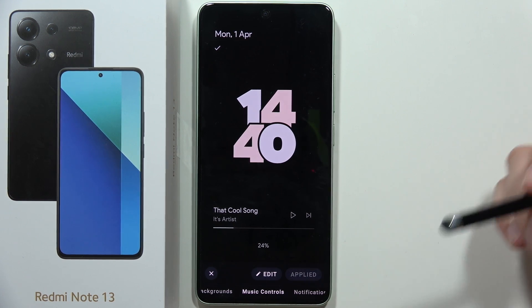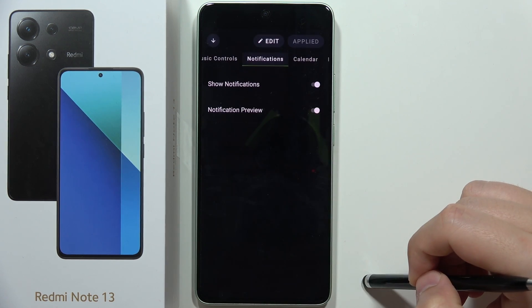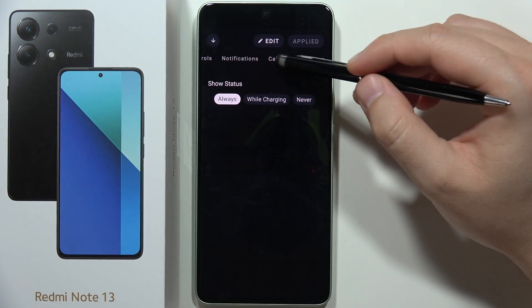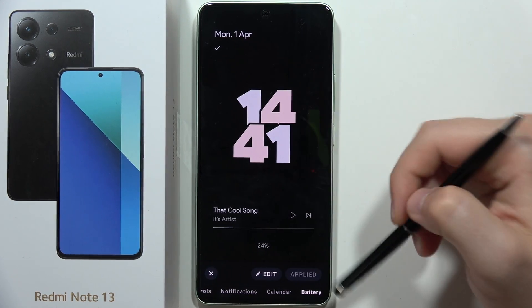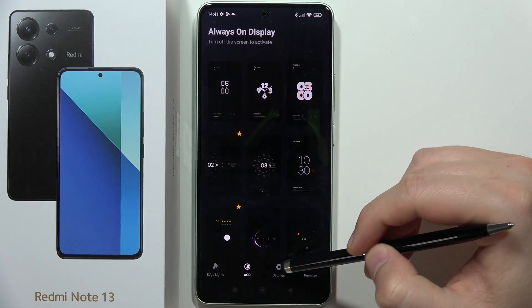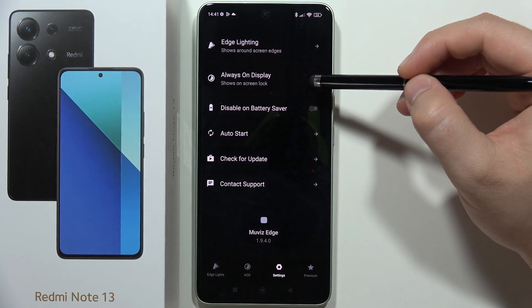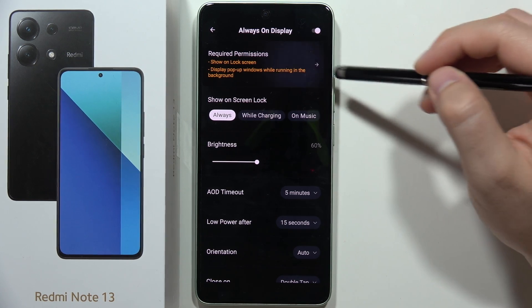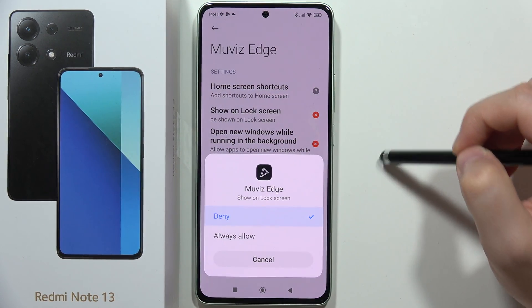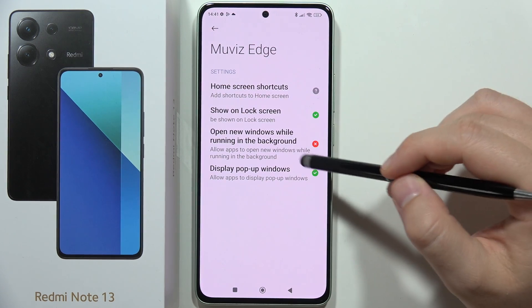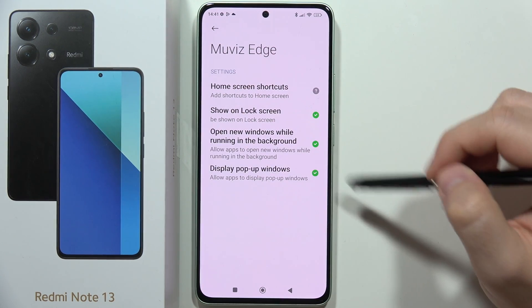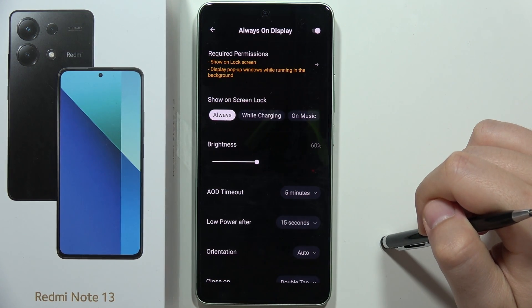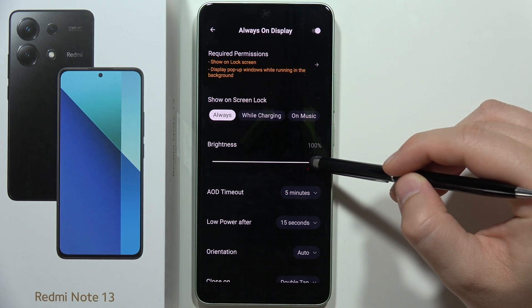You can quickly tap Apply, but if you want to customize something, for example you can get notifications, calendar information, and battery — you can enable or disable them. Then click X and tap on Settings. Go into the Always On Display and enable the remaining permissions: click 'Show on lock screen' and tap Always Allow; the same for 'Open new windows while running in the background' — Always Allow; and click 'Home screen shortcuts' — Always Allow. Then go back and you can also change the brightness.